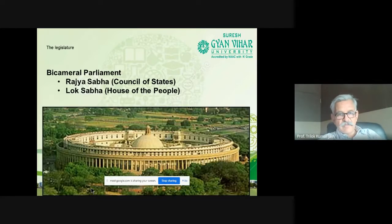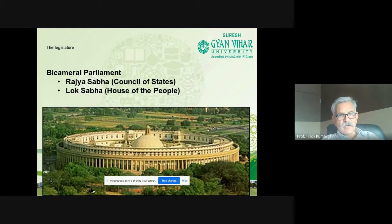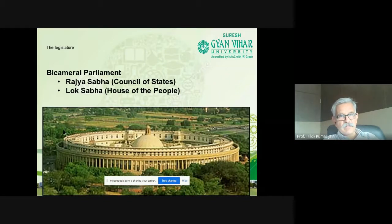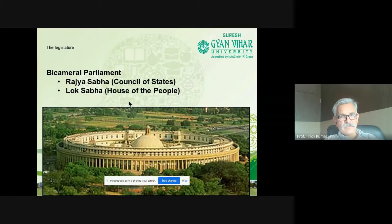This is the existing parliament building. It is called a bicameral parliament because there are two houses: Rajya Sabha, which is called the Council of States or upper house, and Lok Sabha, which is called the House of the People or lower house. A new building is being constructed nearby.